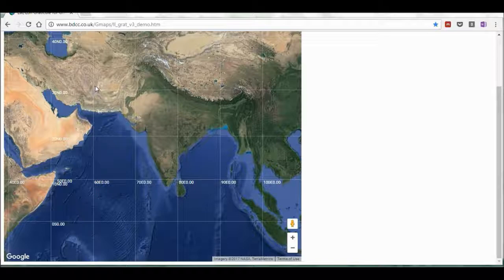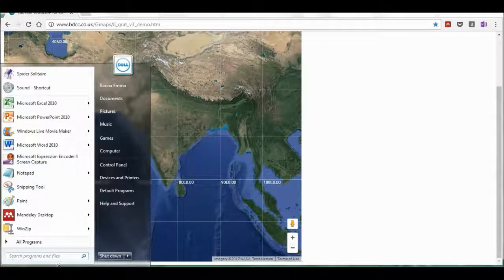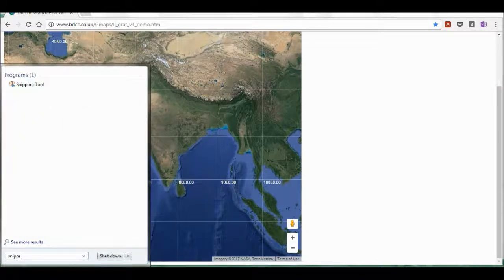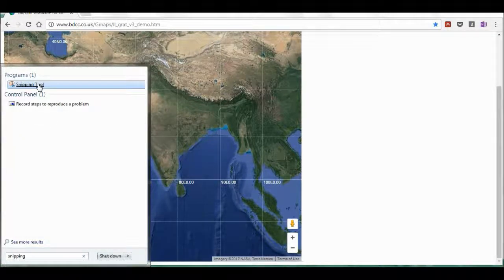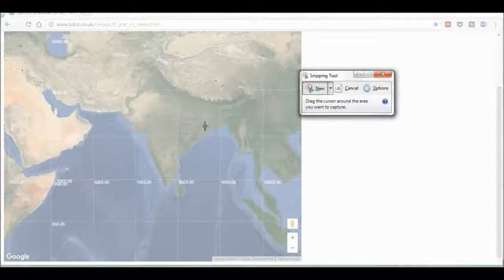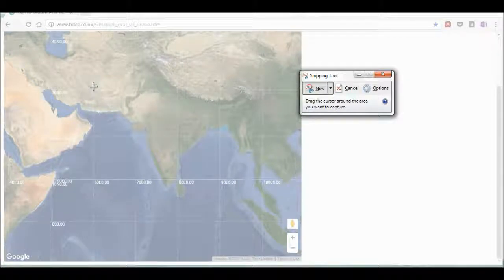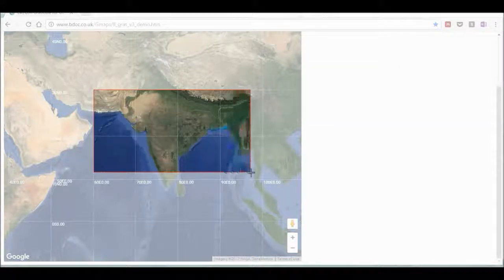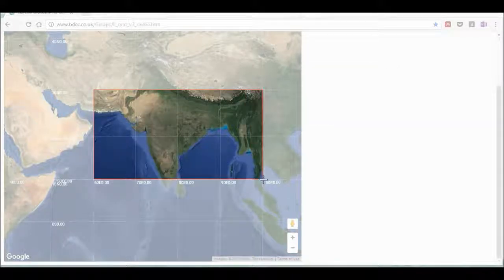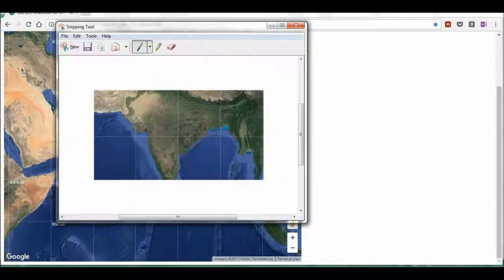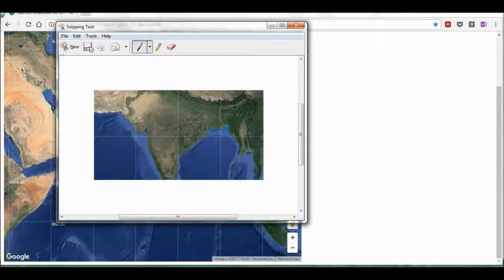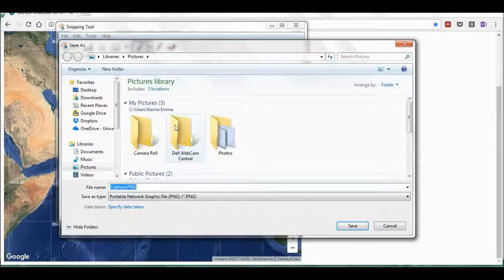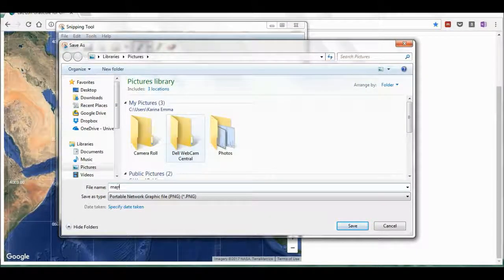Now I'm going to get a hold of these by searching for the snipping tool. I'm selecting this, and this will white out the whole of my screen. But now I can just click and drag the box that I want, trying to be as accurate as possible, and then I'm going to save this and I'm just going to call it map.